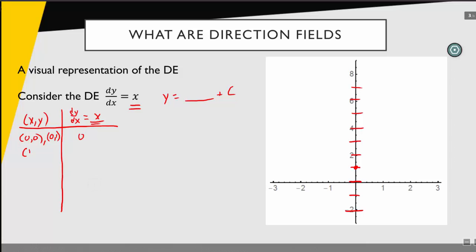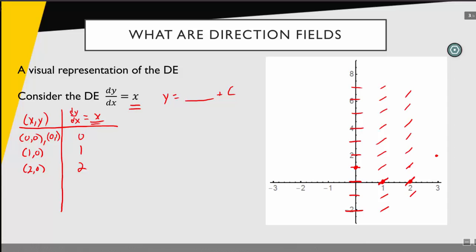Now let's change the x value. At the point (1, 0), plugging in gives a slope of 1. To draw that slope I think of rise over run — over 1 and up 1. My graph is a little out of proportion but this represents a slope of 1. I can quickly sketch all those slopes along that column. Moving to (2, 0) gives a slope of 2 — over 1, up 2 — a bit steeper. At (3, 0) the slope is 3, steeper still.